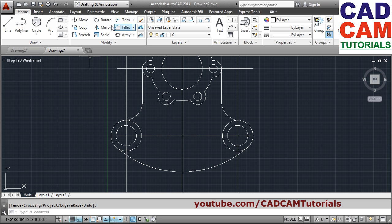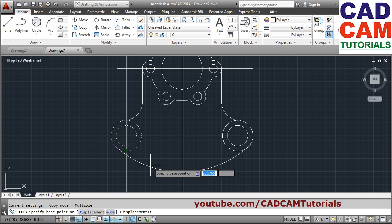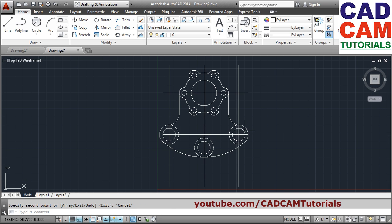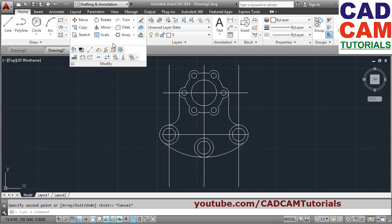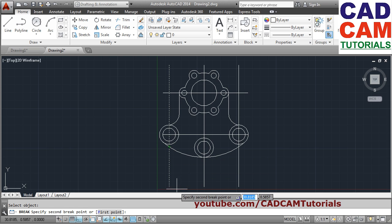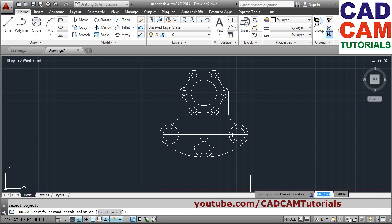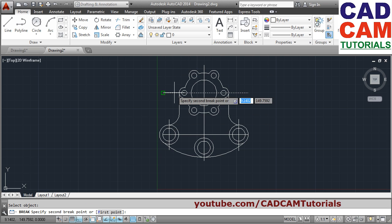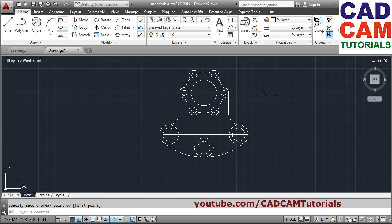These two circles are required here, so we will copy them. Say copy, select these two circles, press Enter. This point should come here — that point will be the base point, click there, give the second point, press Escape to come out. Then unwanted positions can be removed using the break command. Break, click first point, give outside point — press Enter, first point, outside point. In this way you can finalize and remove the unwanted portion.